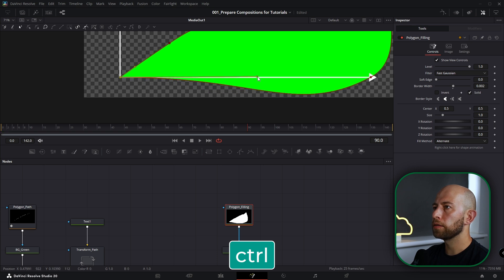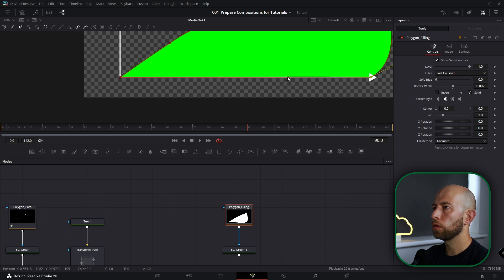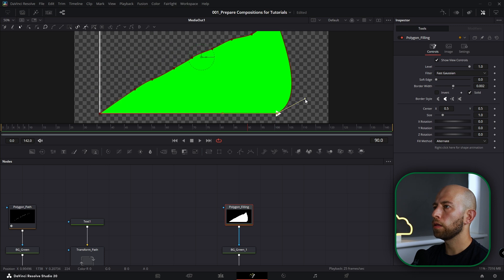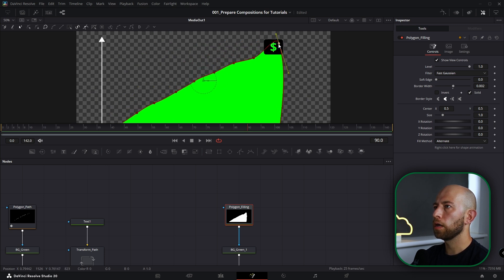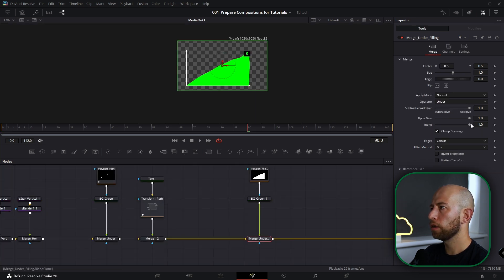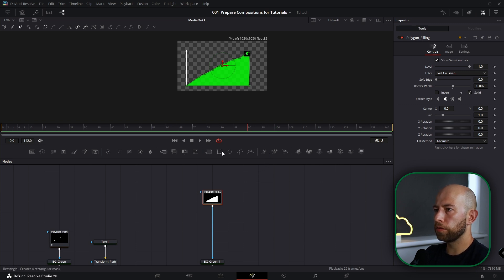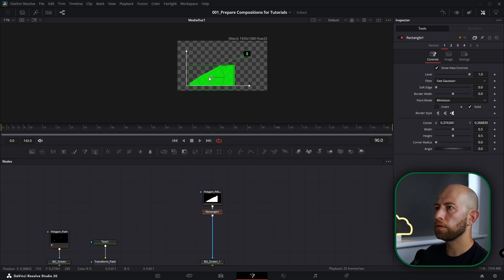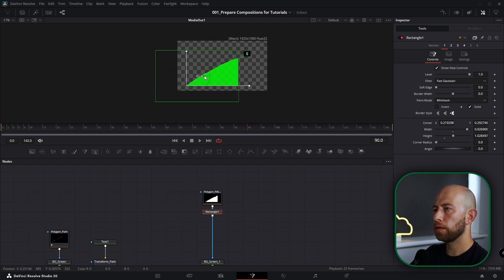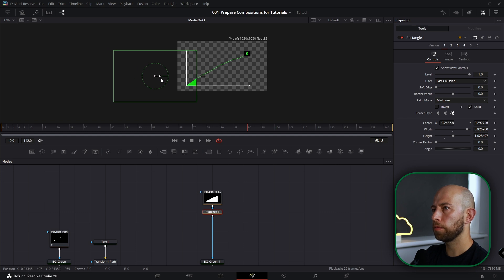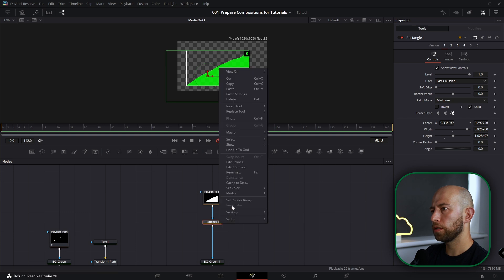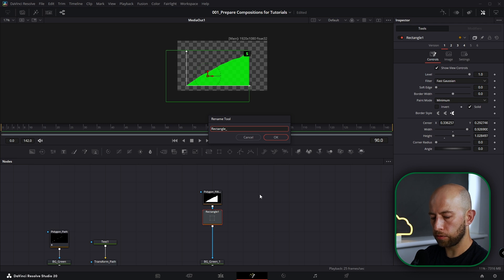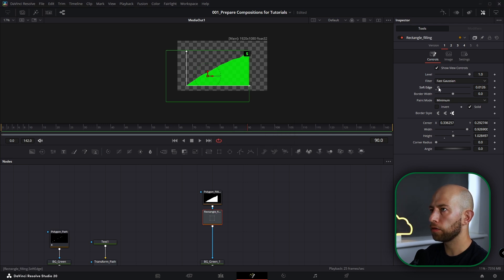Adjust the lines — okay, this point here, and this point here — something like that. With this Merge Under Filling I want to go with blend a little bit down, adjust a little bit. I want to select this Polygon Filling and go to Rectangle. This rectangle I want to be minimum. As you can see this rectangle will fill nicely the space where we want to animate this line.